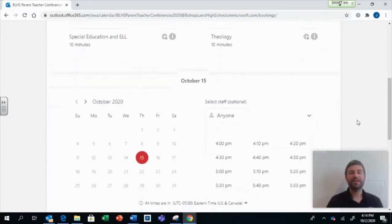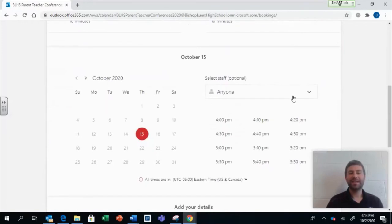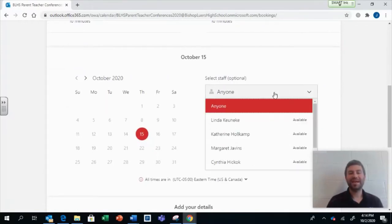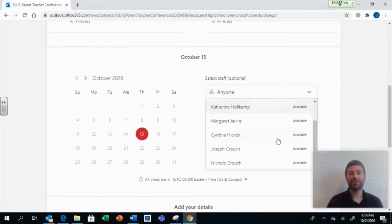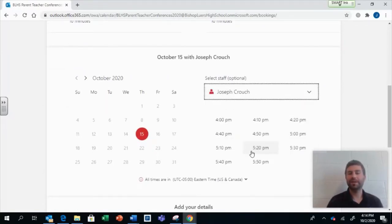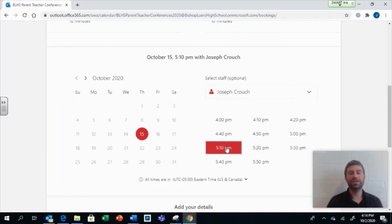Next, at the calendar, choose the Select Staff drop-down and find the teacher you would like to meet with. Below their name, you will see a list of the available times remaining for that teacher. Choose a time.